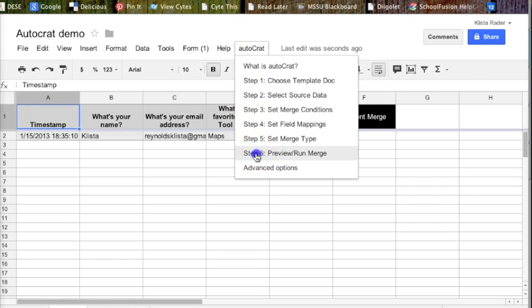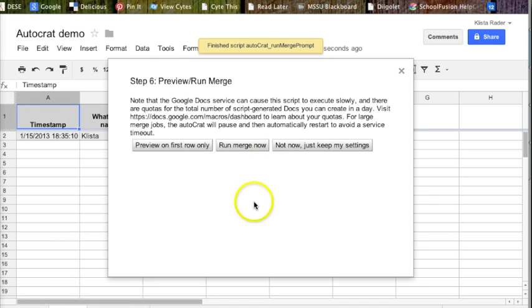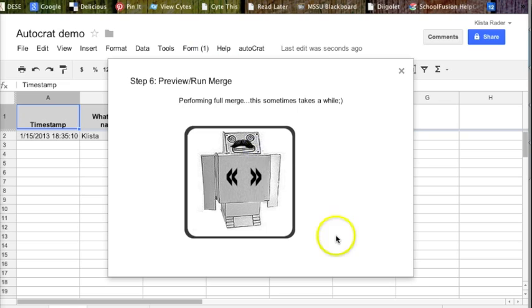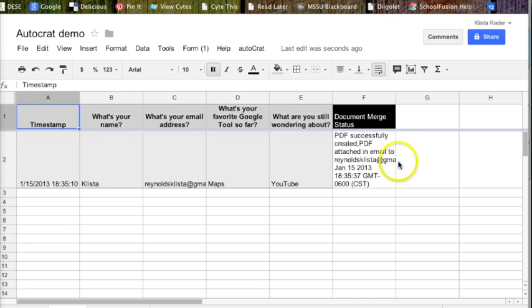I want to go to preview and run merge. Run the merge now. Notice it's taking longer this time. And it tells me it successfully completed one record. And then right here is basically my receipt that it went through. If I were to go back in and check my email now, I would have that right there.